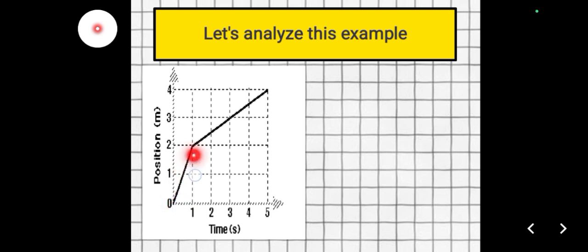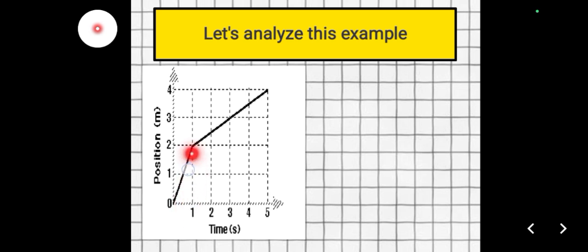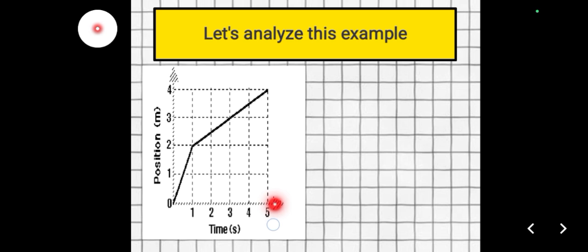First, we need to find the velocity at each particular time. The object moves 2 meters in 1 second, so the speed or velocity is 2 meters per second. For the second part, from 2 to 4 meters — that's a distance of 2 meters — over the time from 1 to 5 seconds, which is 4 seconds. So 2 divided by 4 gives a speed of 0.5 meters per second. There is a significant decrease in speed.